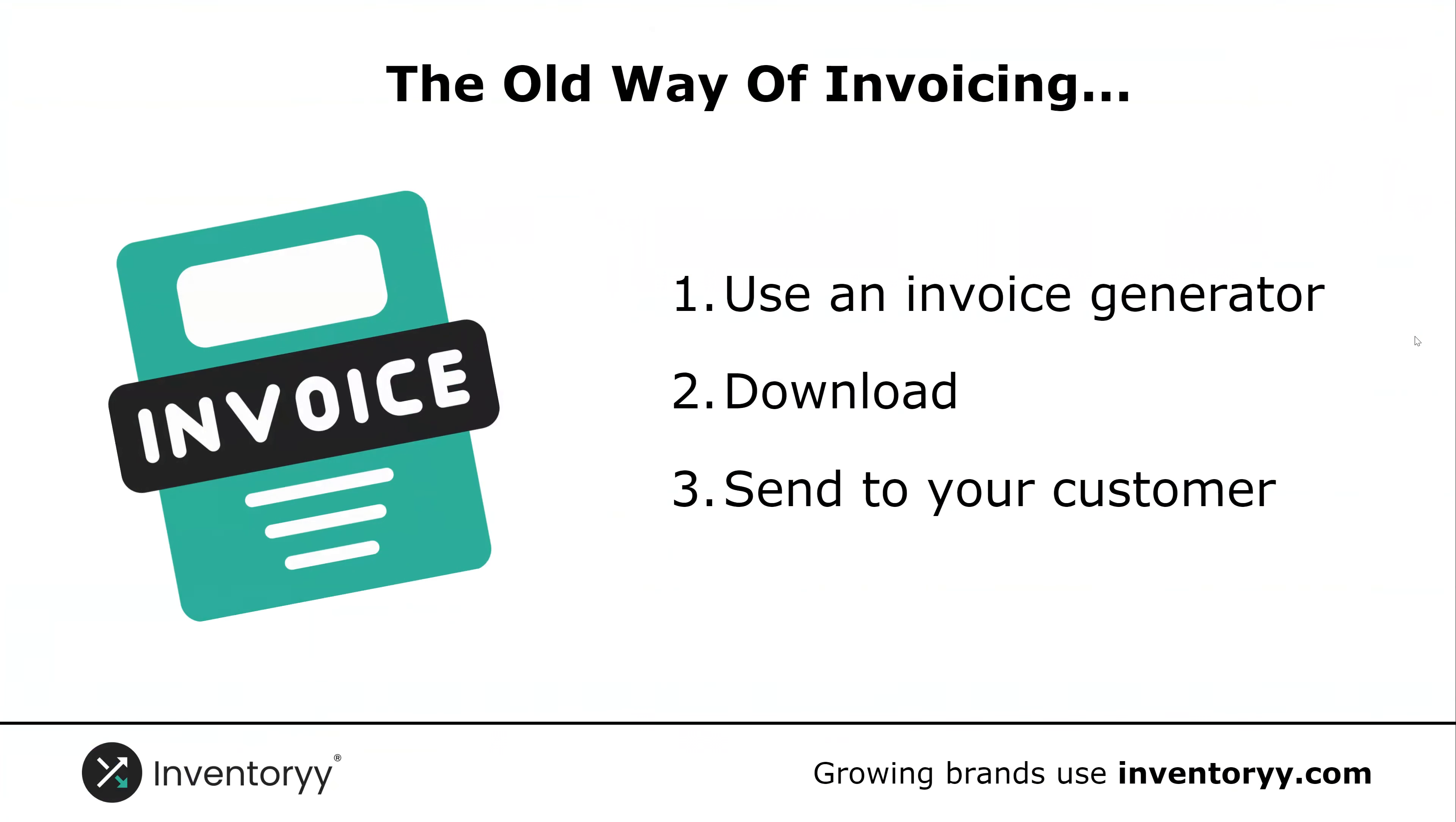Then I'll show you the professional system that we use to create customized templates and send those directly to our customers and receive payments through the inventory system. Let's go ahead and dive on in.